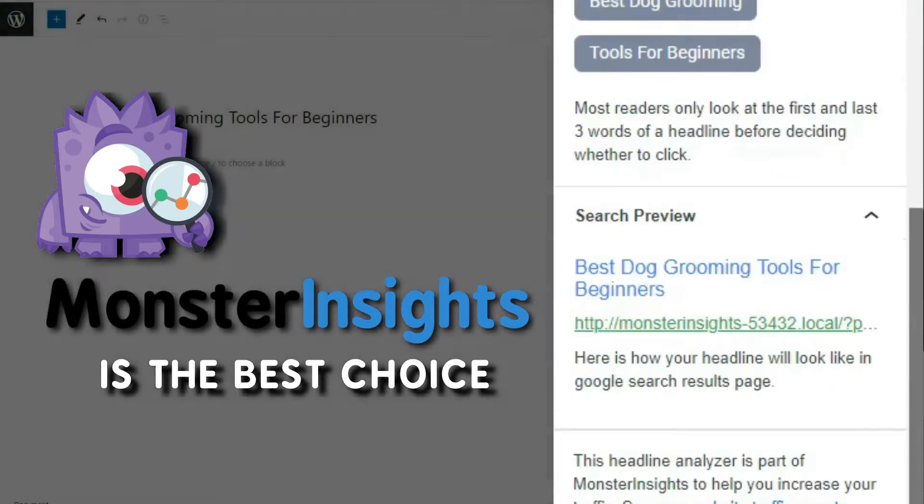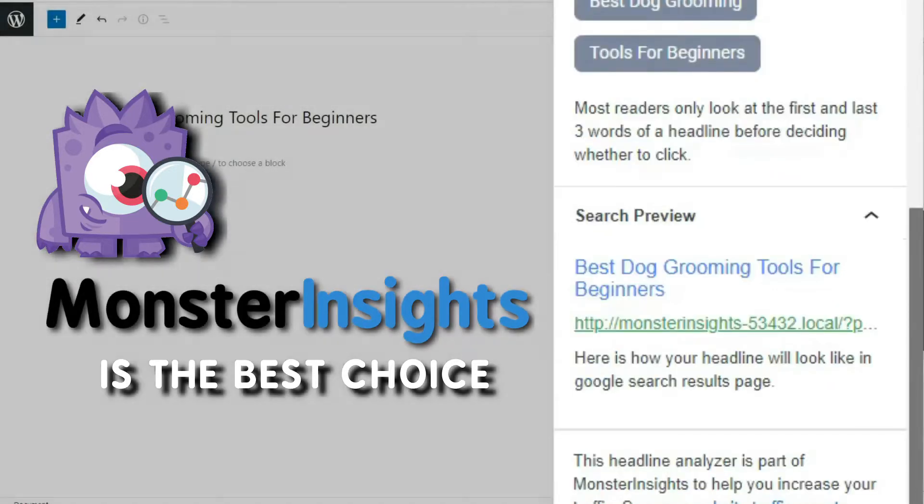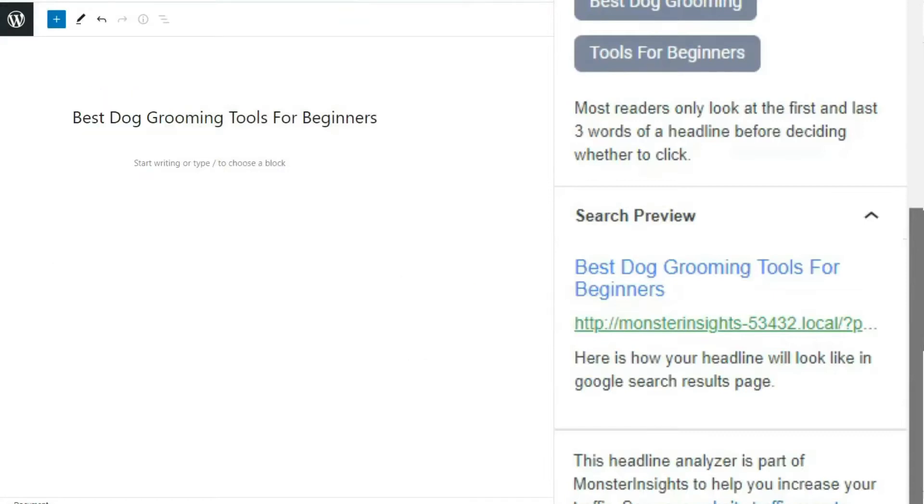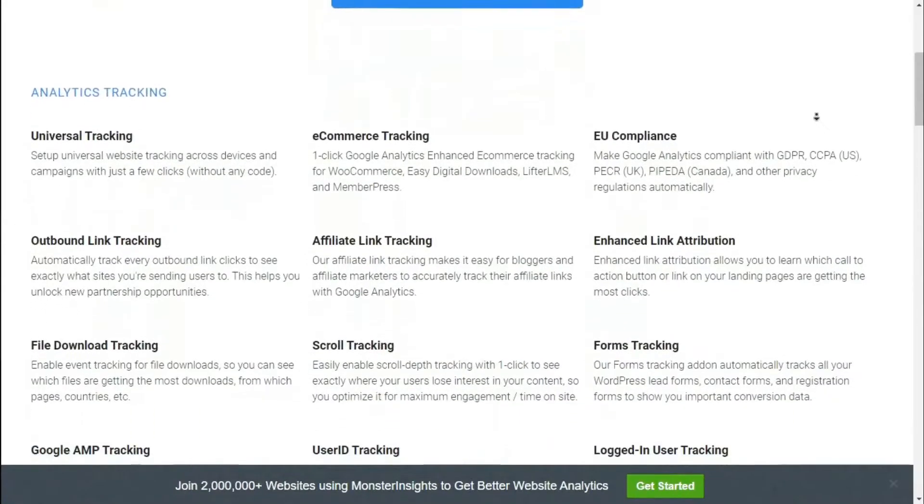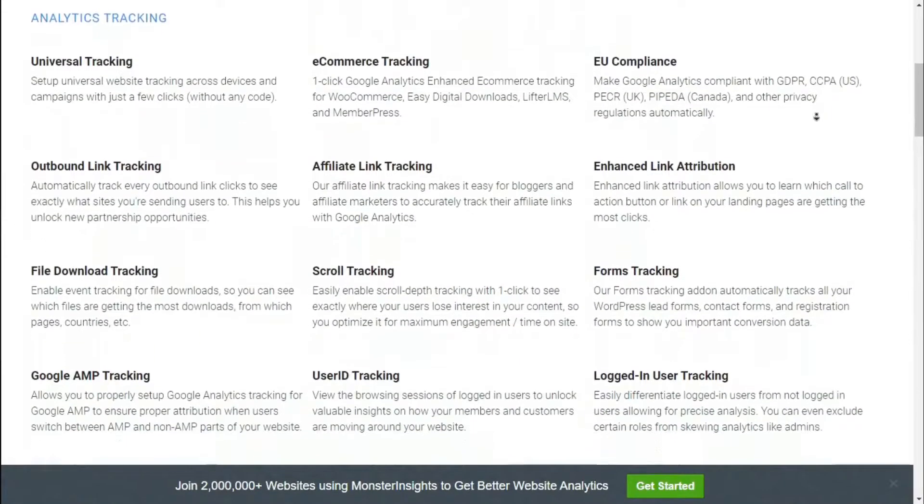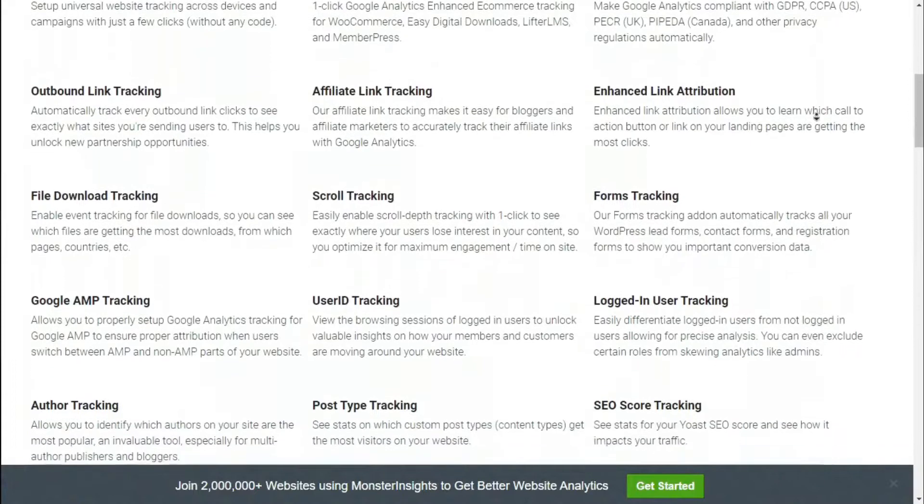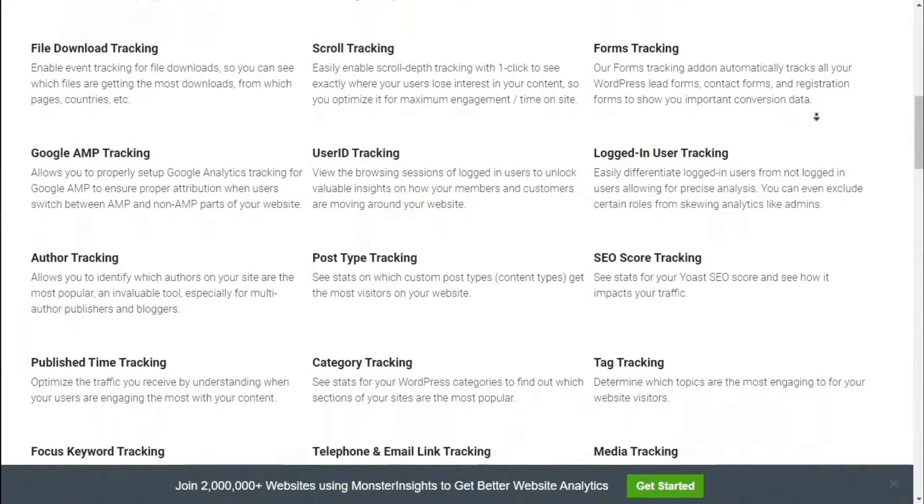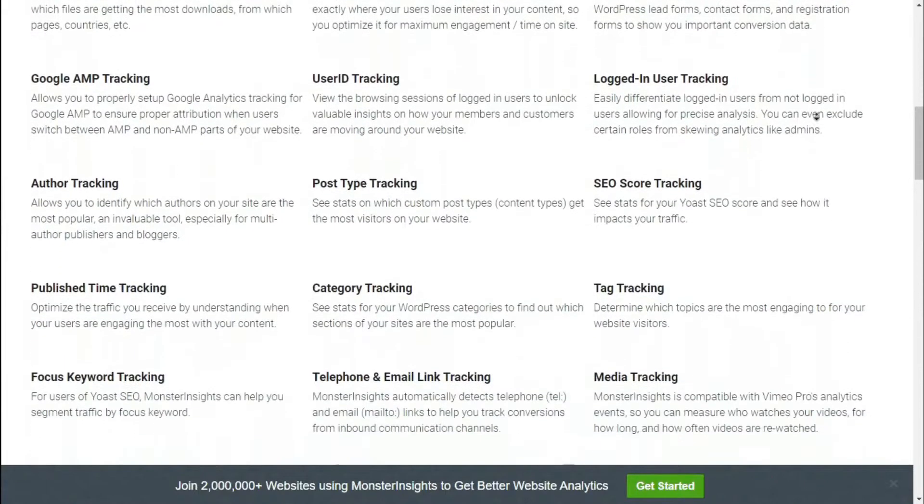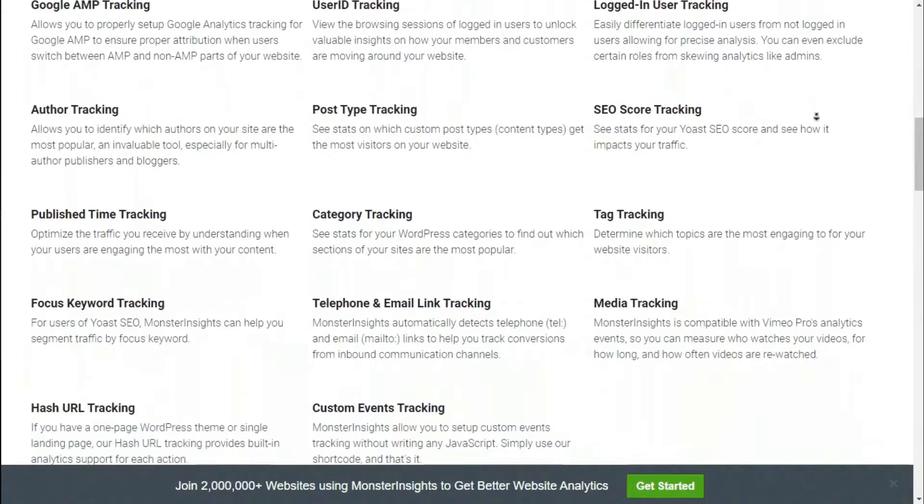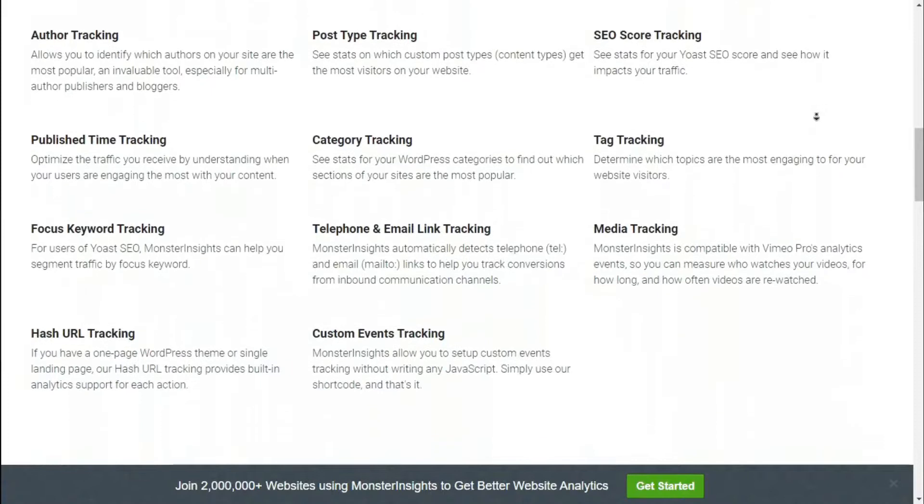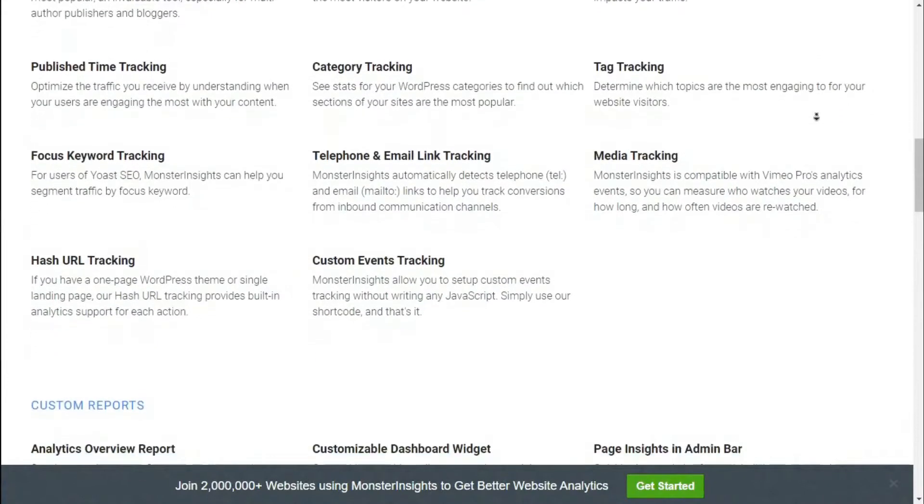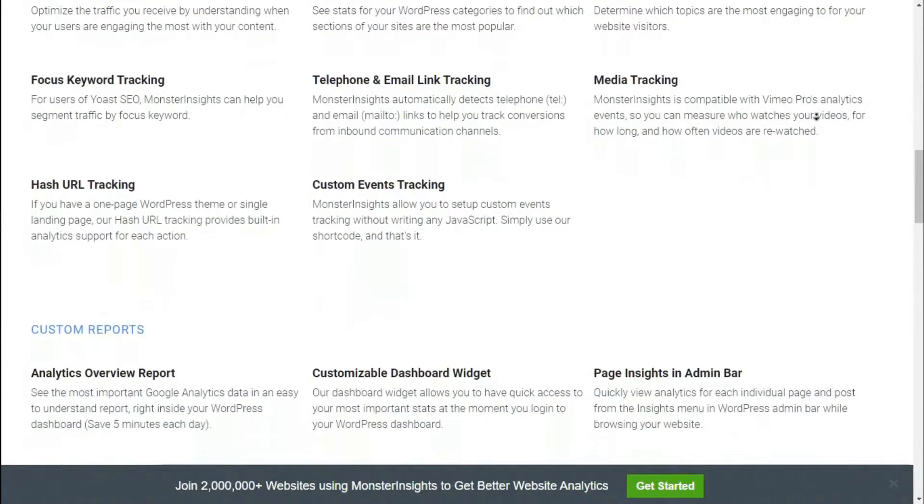And besides all that, Monster Insights also offers other advanced tracking features that will help you to better understand your audience. So, for instance, you can set up outbound link tracking, e-commerce tracking, file downloads, and much more in just a few clicks and no coding is necessary.